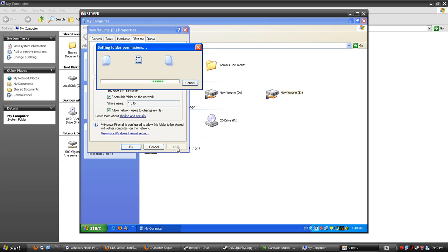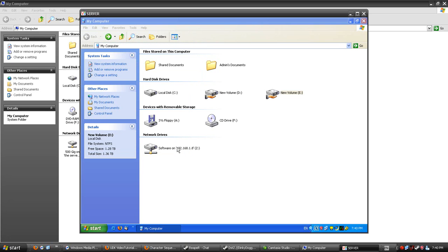A dialog will come up and may stay for a little while. Then there will be a hand icon under the drive or folder signifying it is shared on your network.